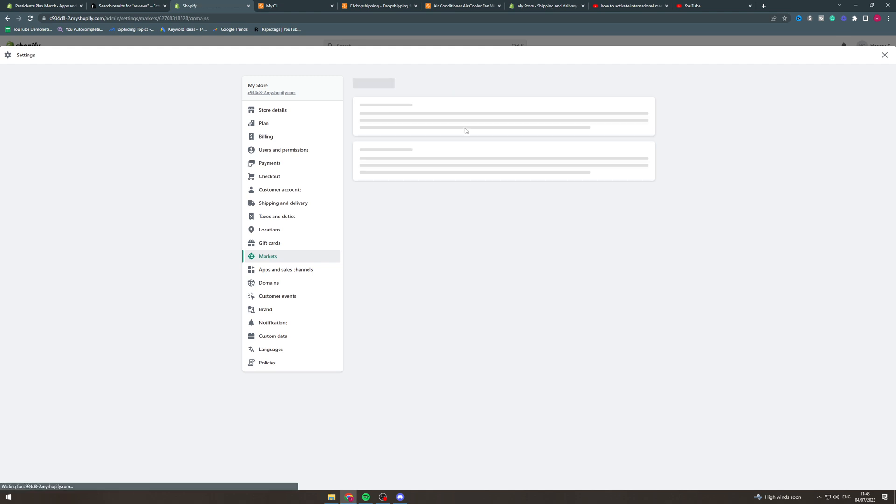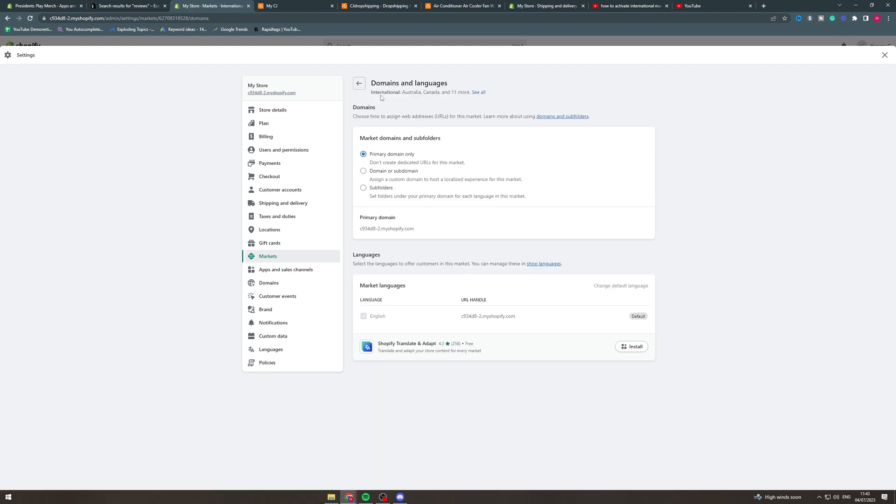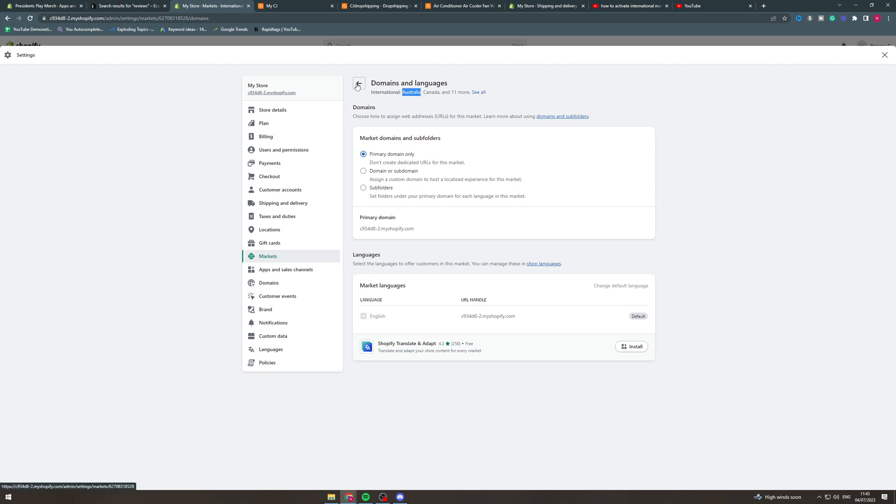So you can go here and you can create subdomains for the store which can be very useful. So if you need like Canada.YourStore.com you can do that here, you can install that here.